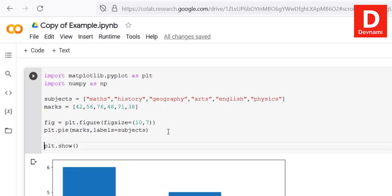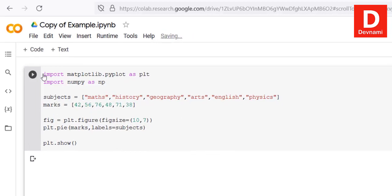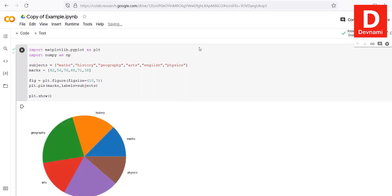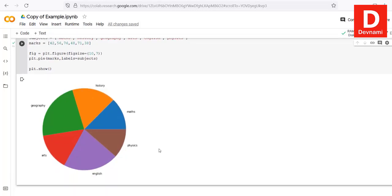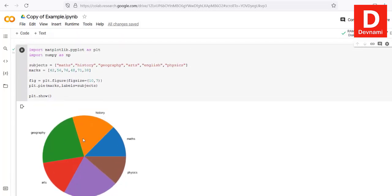Then call plt.show() and run — it should produce the pie chart. We see History, Maths, Physics, English, Arts, and Geography all plotted with their respective marks. You can customize further, for example showing values next to each subject label. There are also 3D pie charts you can explore.